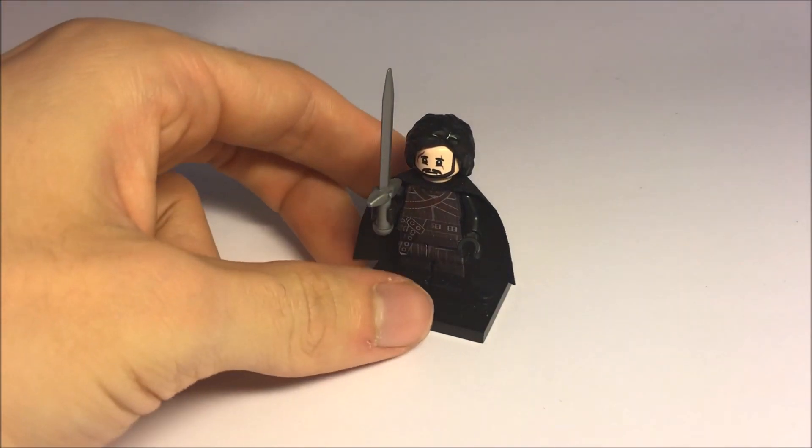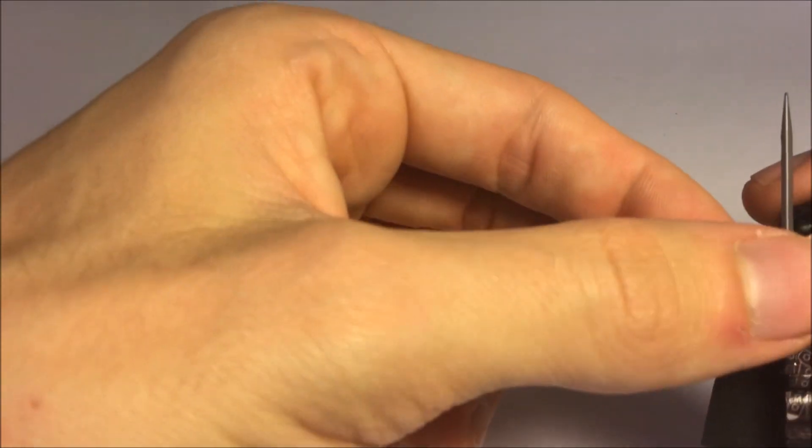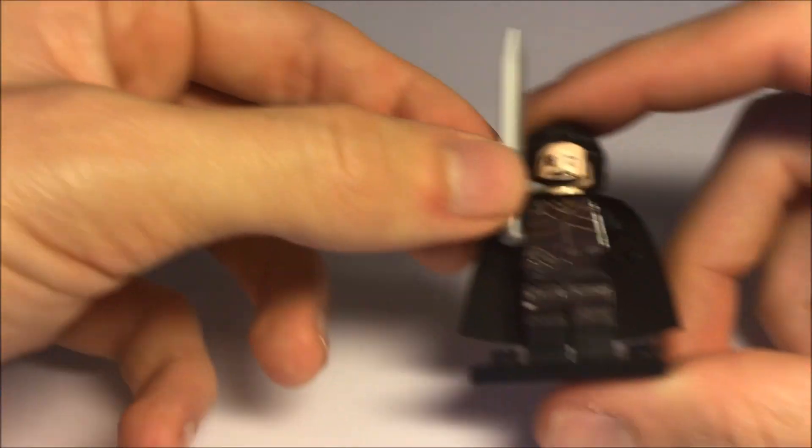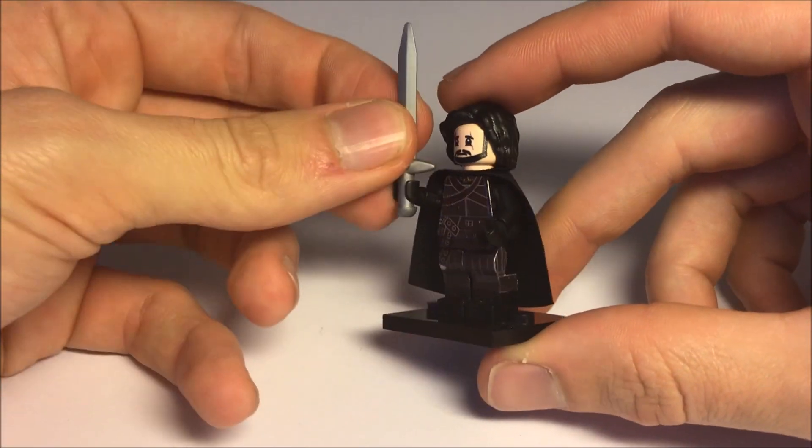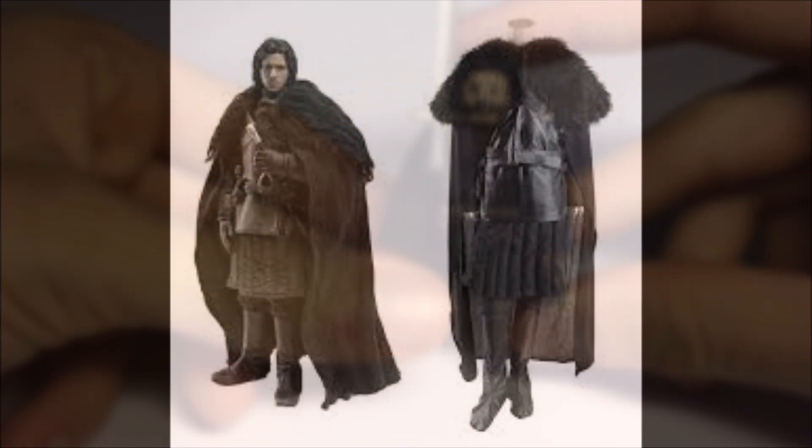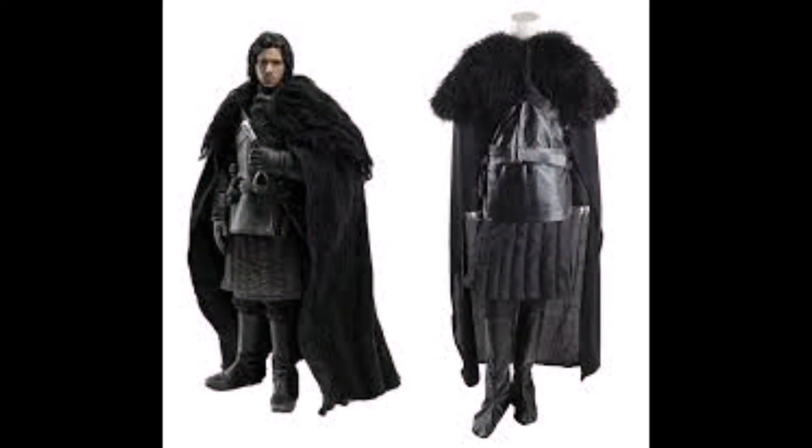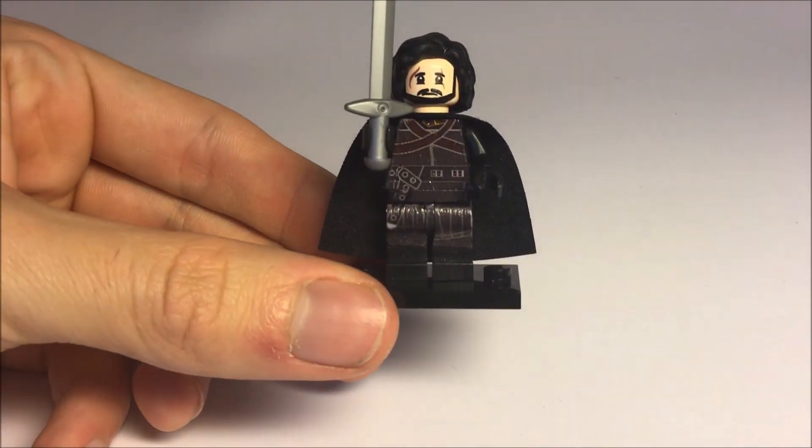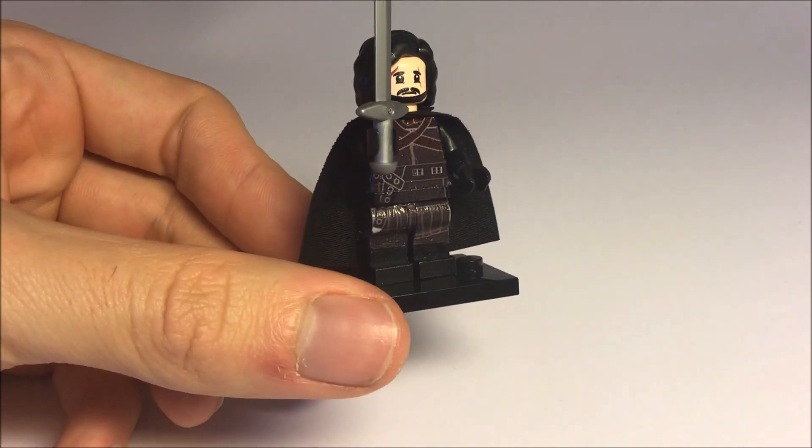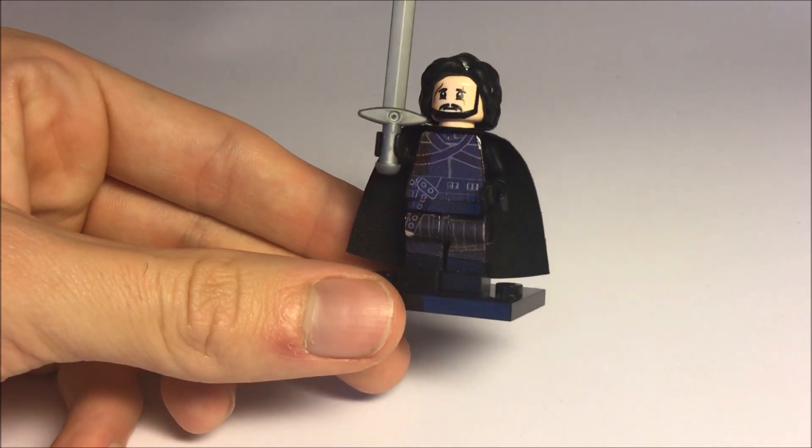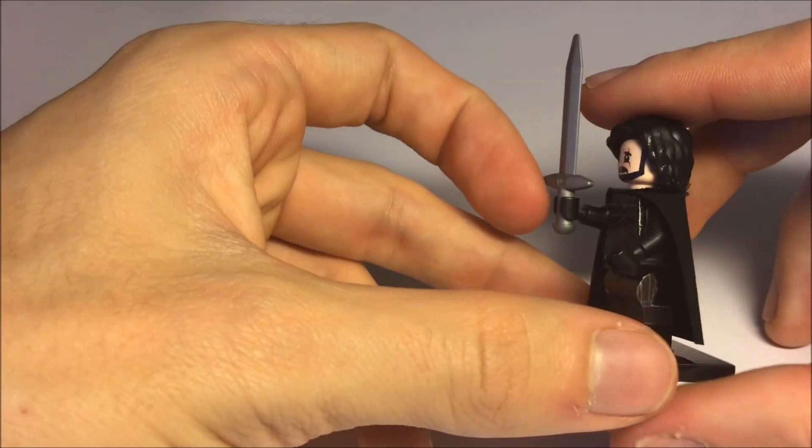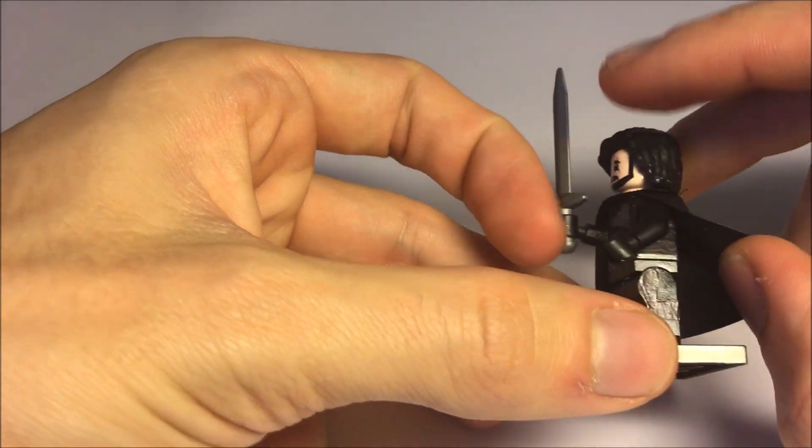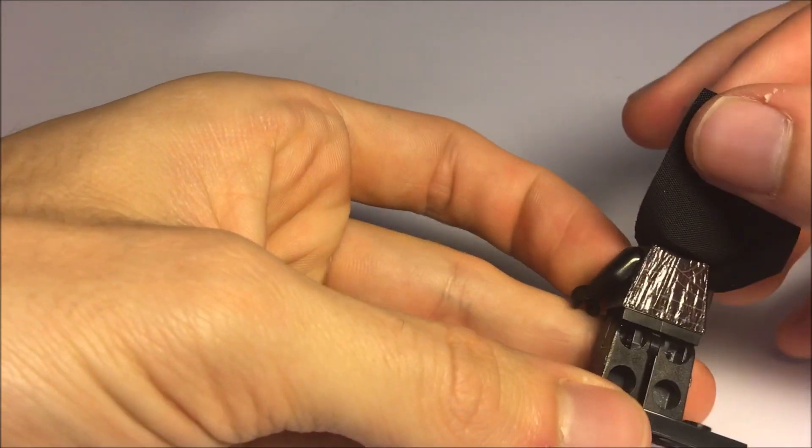Hey what's up guys, today we got one of my favorite custom minifigs and it's of course Jon Snow. I created him in his black Night Watch outfit. There's some printing on the side and on the back.